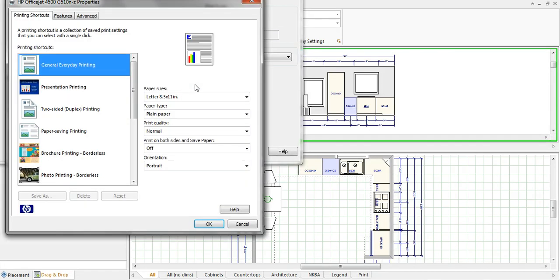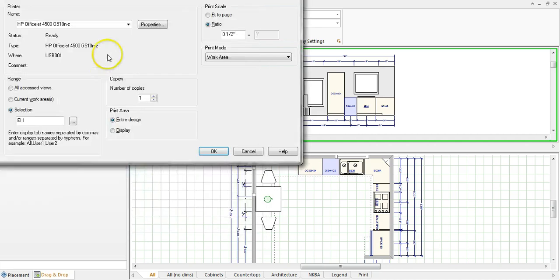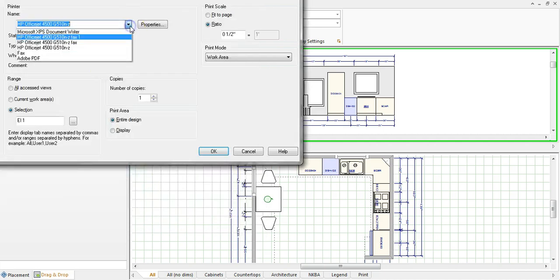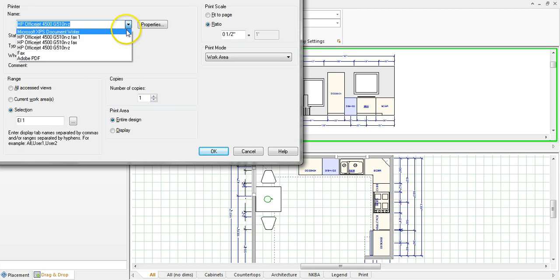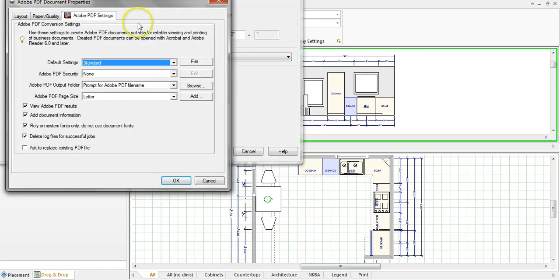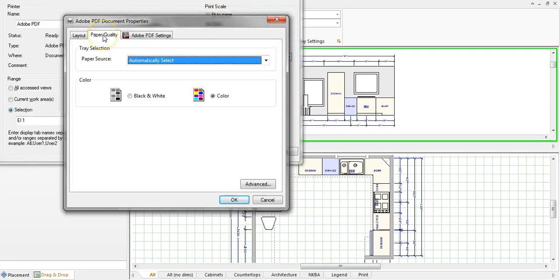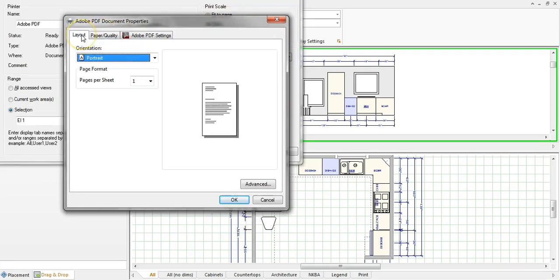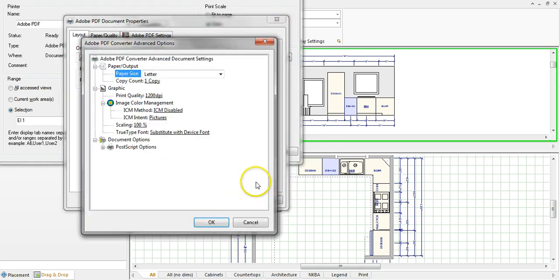Now all of this is fairly similar to printing to PDF which is another tutorial that I've done. So what you're going to do is you're going to hit the arrow here and go to Adobe PDF and then you're going to want to go to the properties dialog box and this is where you're going to change all of the paper settings.